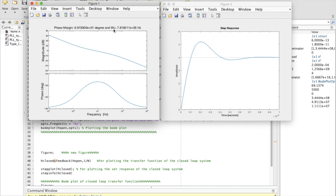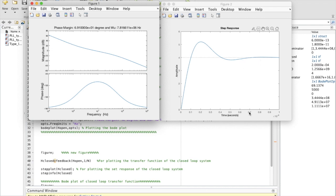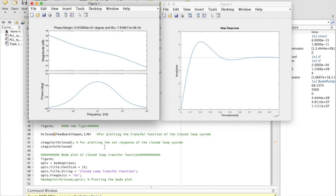The unity gain frequency — the frequency at which the gain crosses 0 dB — is 7.8 MHz, as calculated before. Looking at the step response, we can see that the PLL takes around 0.7 µs to settle. This is how we analyze whether the PLL is stable or not using MATLAB.